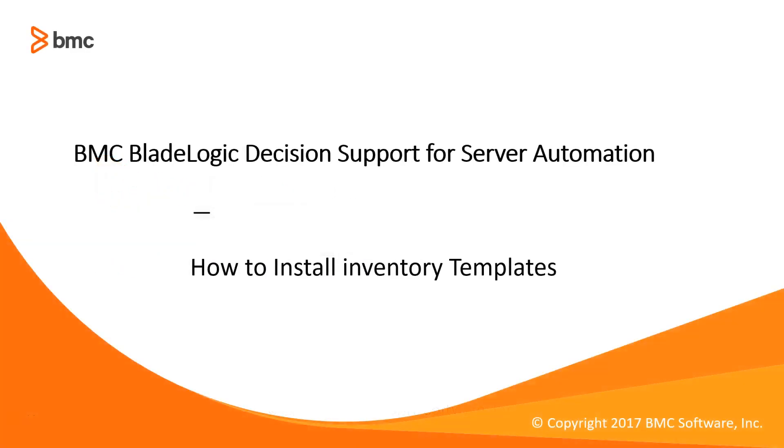Hi everyone, this is Bhumika from BMC and today I'll show you how to install inventory templates.